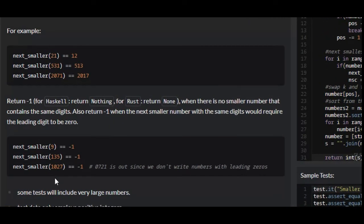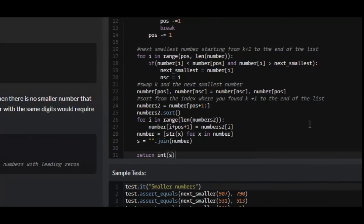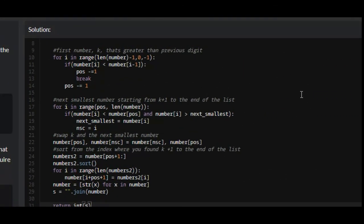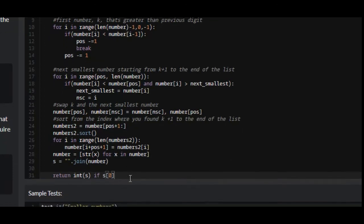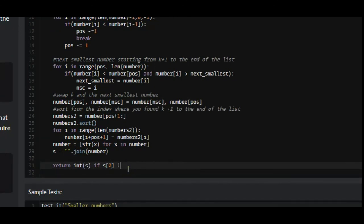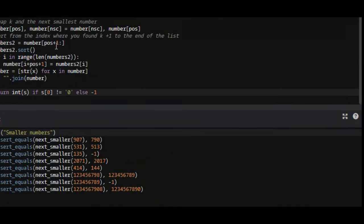However, if you remember, there are cases where the next smallest number will actually start with a zero. So what we need to do is return int(s) if and only if s[0] does not equal '0'. If it does equal zero, we return negative one.